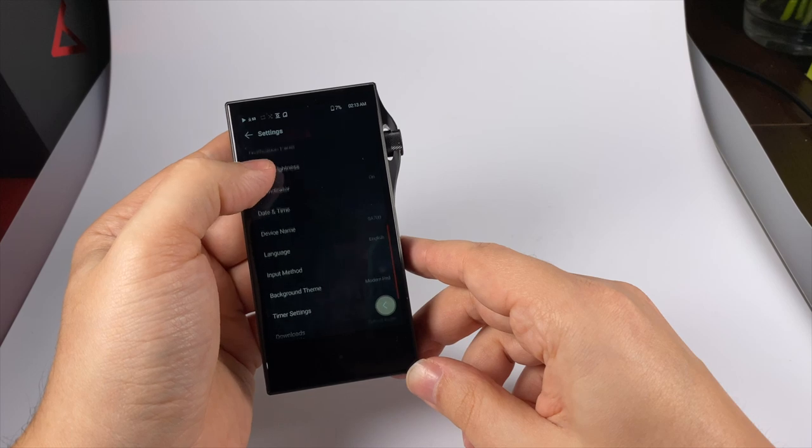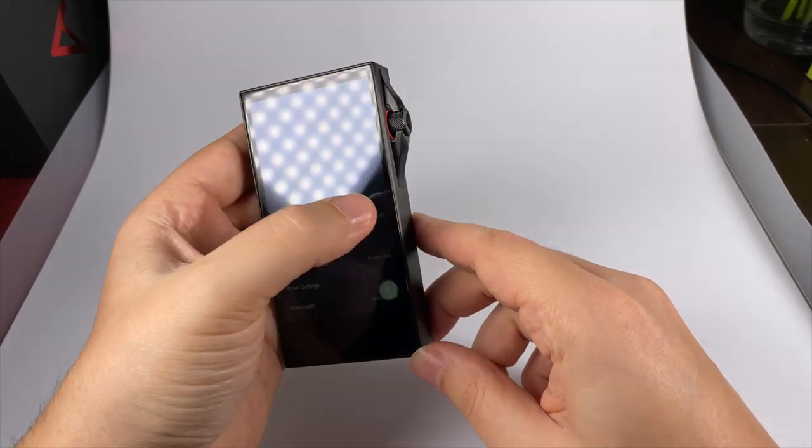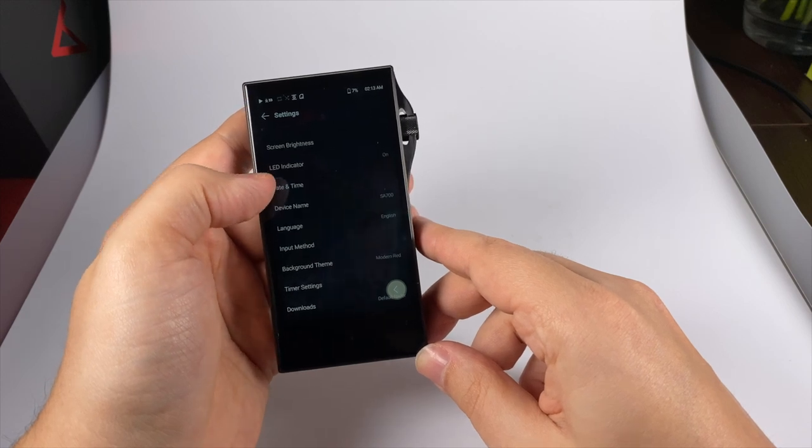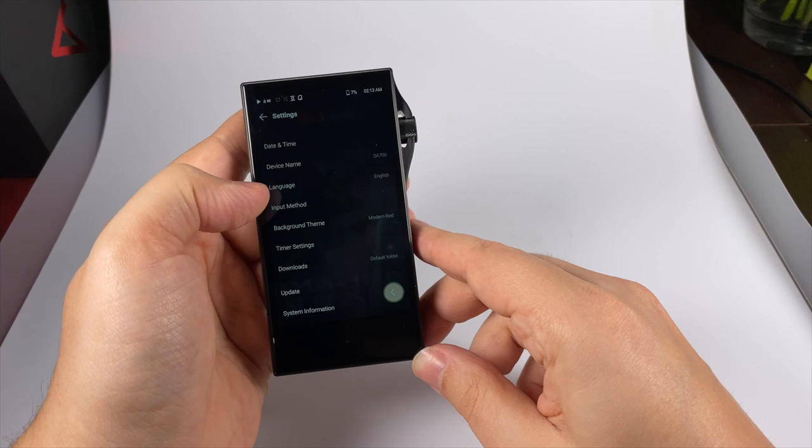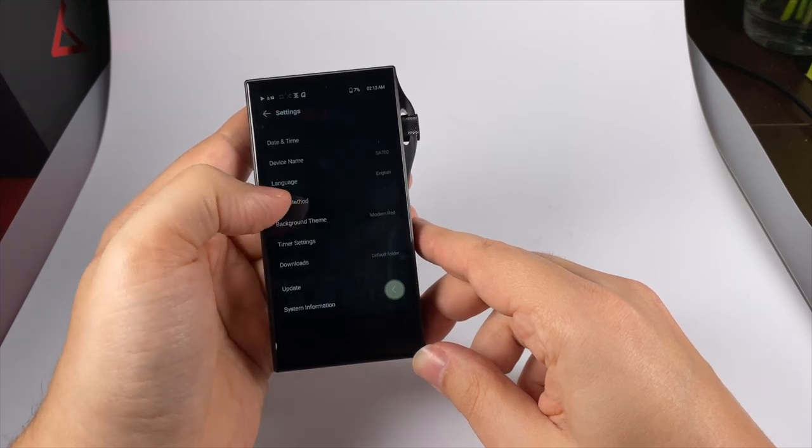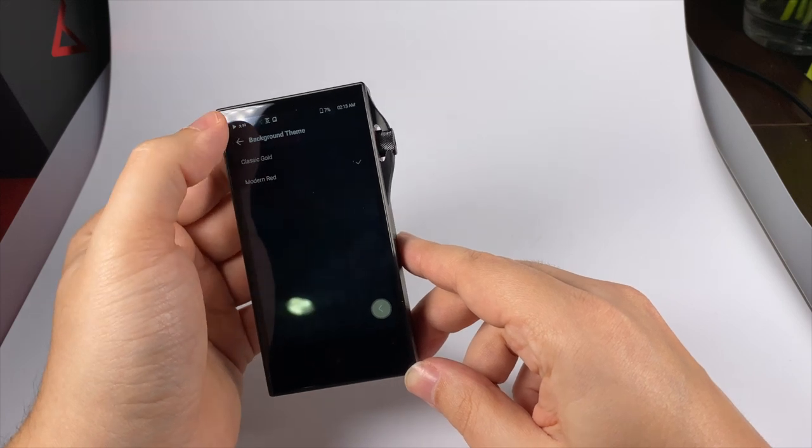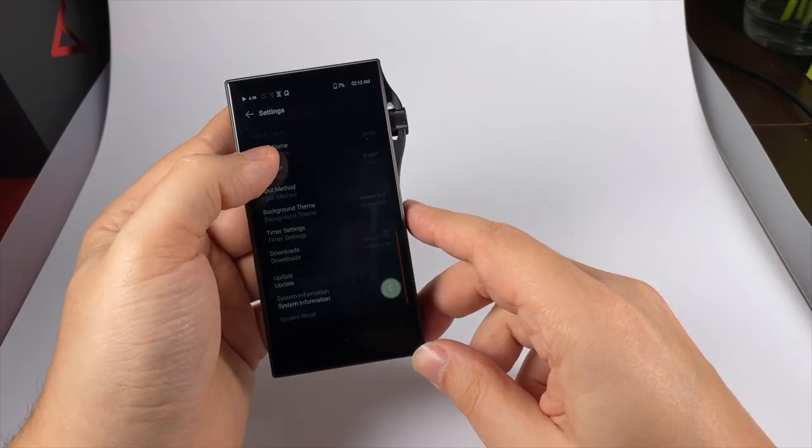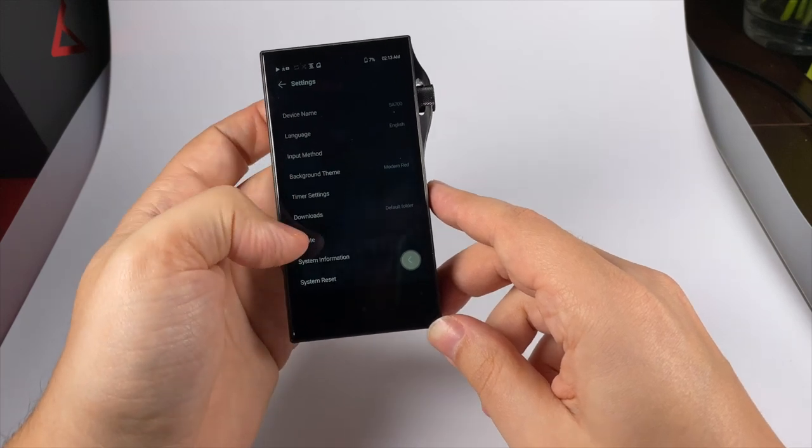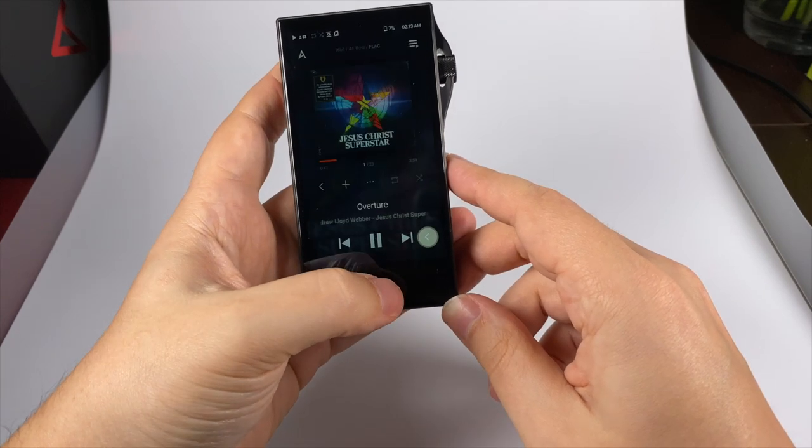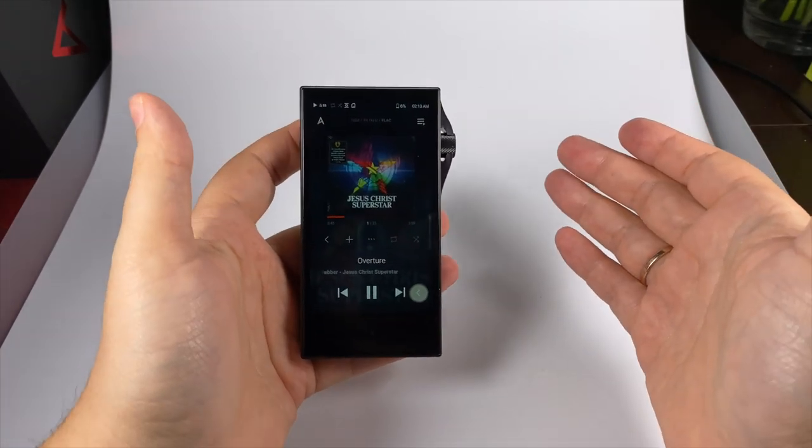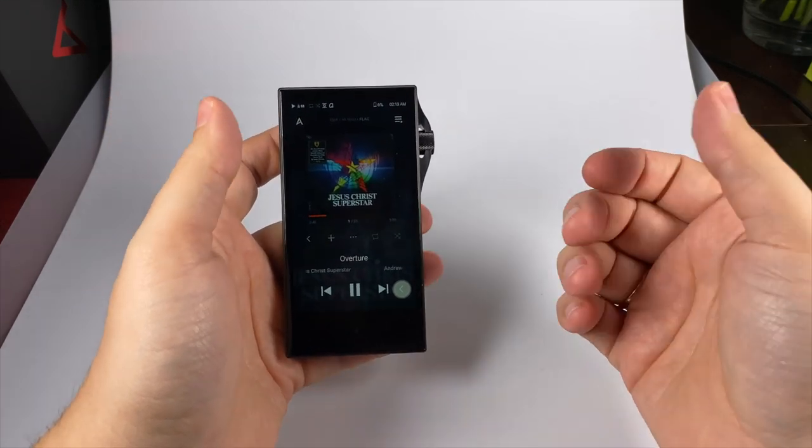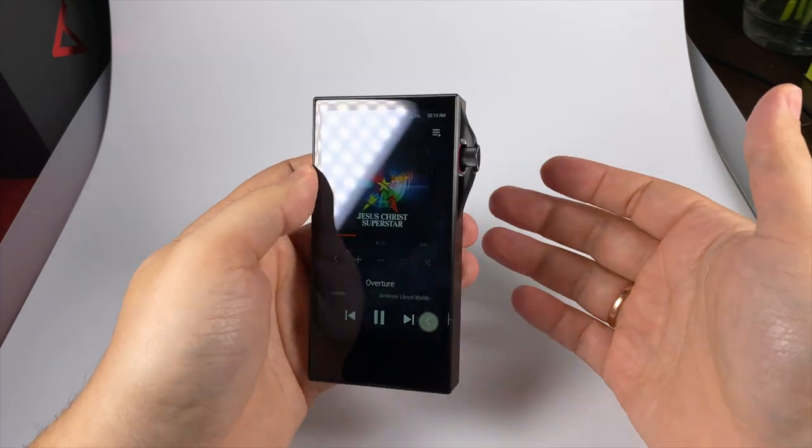Notification panel - you can select what items you'd like to see there. Screen brightness, light indicator - if you don't like it you can turn it off but it looks really stylish. Date and time, device name, language - lots of languages supported. Input method, background theme - you can select classic or modern red. They've added a timer, settings, downloads, and of course updates.